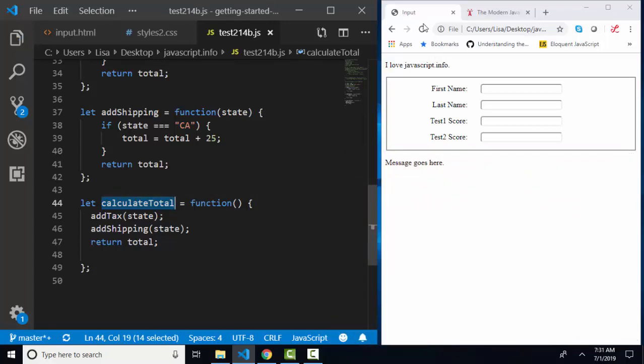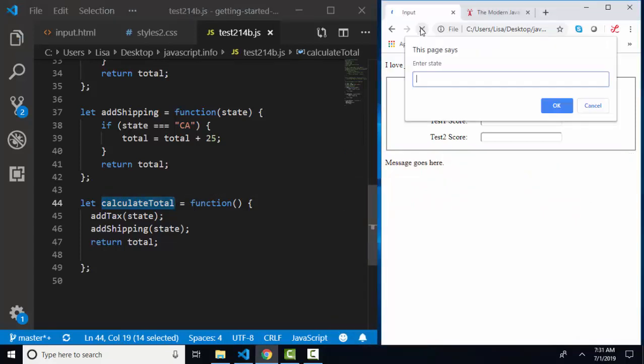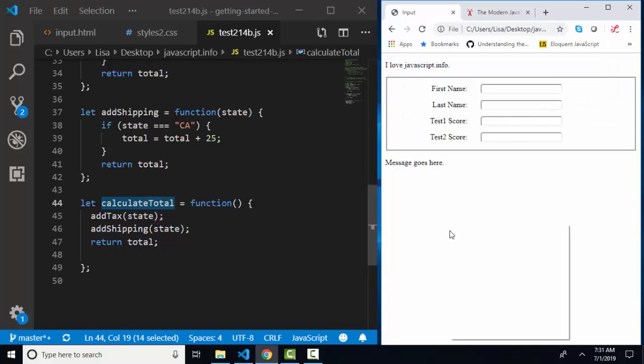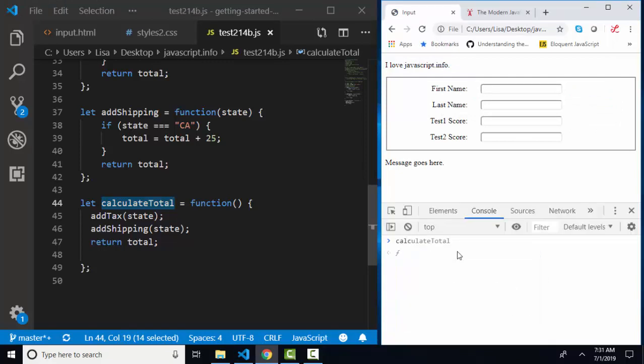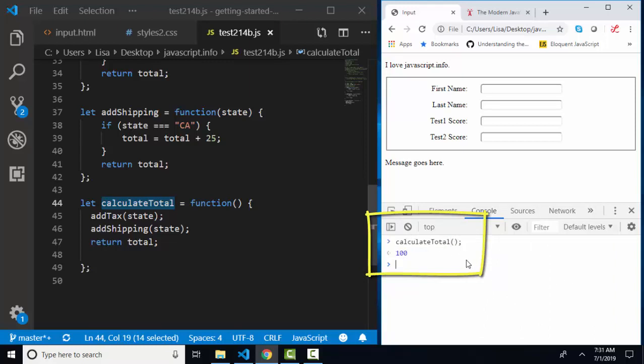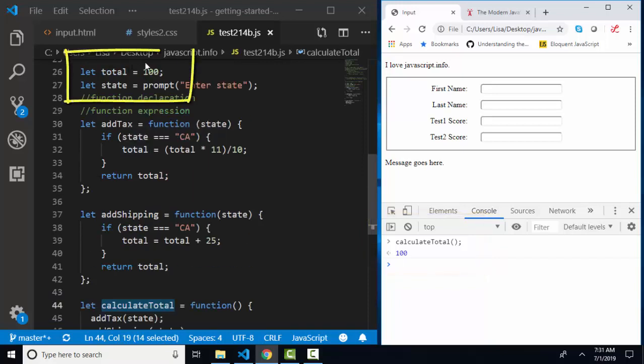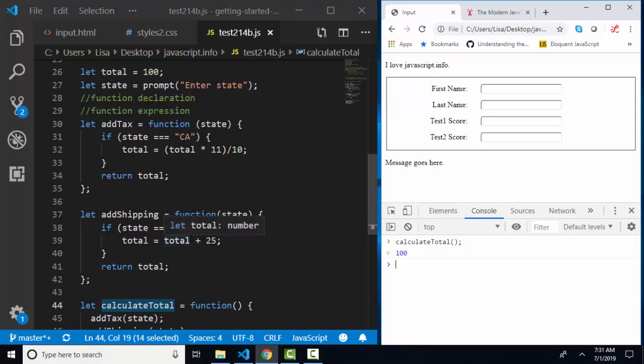I'm going to save, refresh, enter state. Let's enter Iowa this time, open up our console. And when we run calculateTotal, we run the function expression in exactly the same way with the parentheses. I'm expecting 100 because I start with a total of 100, and I'm only adding in the tax and the shipping if the state is equal to California.